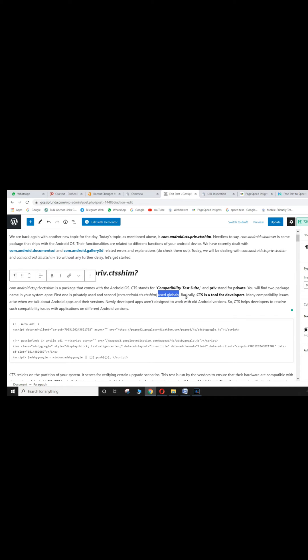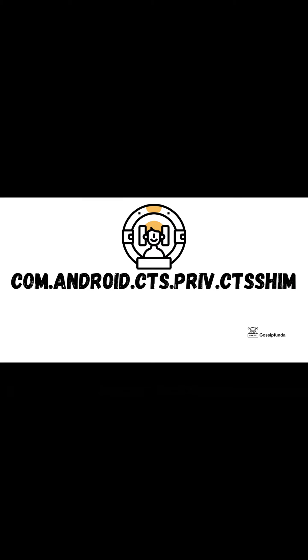Basically, CTS is a tool for developers. How to fix com.android.cts.priv.ctsshm? Go to setting.